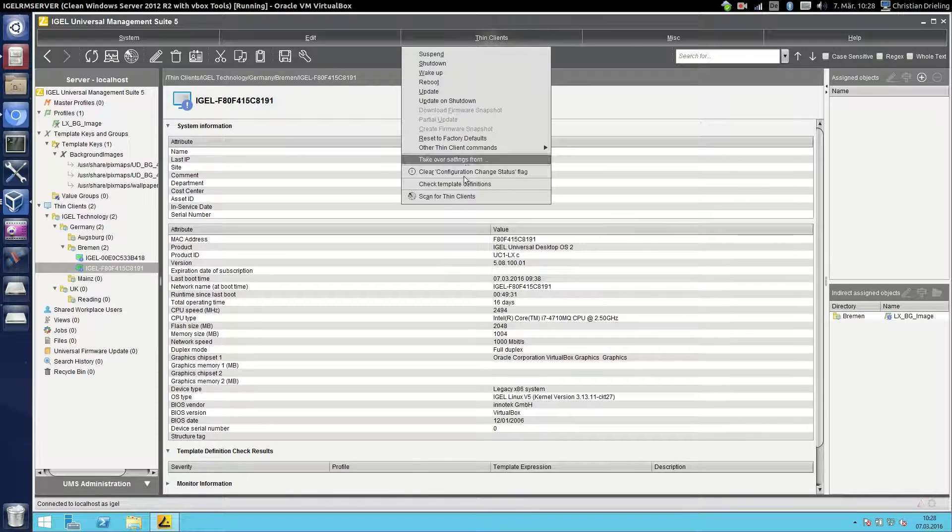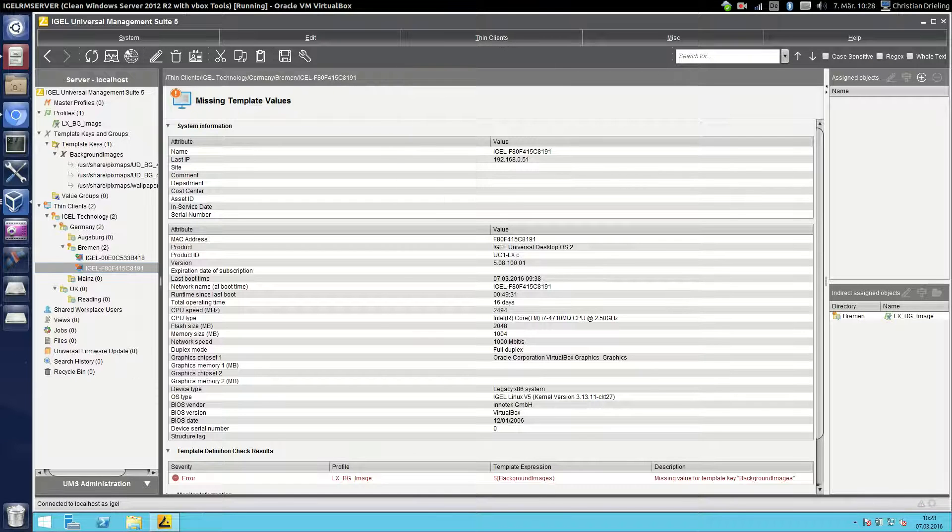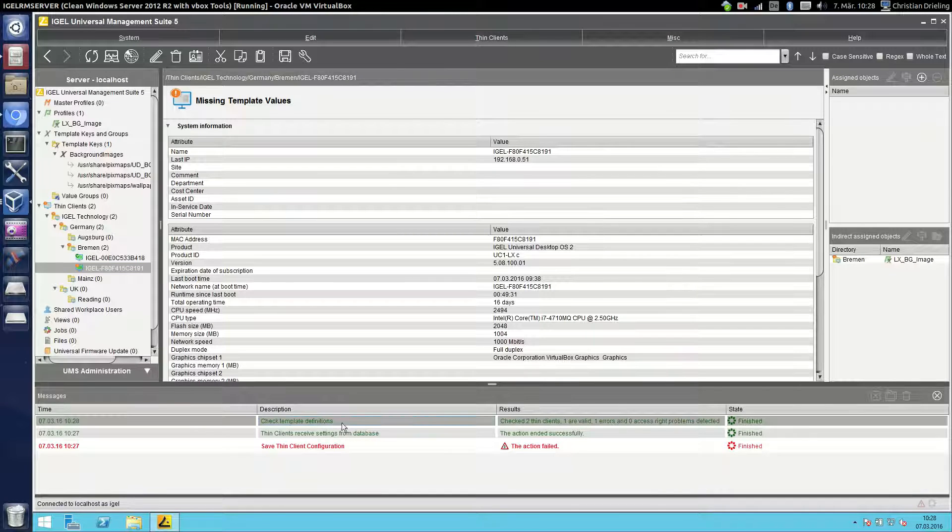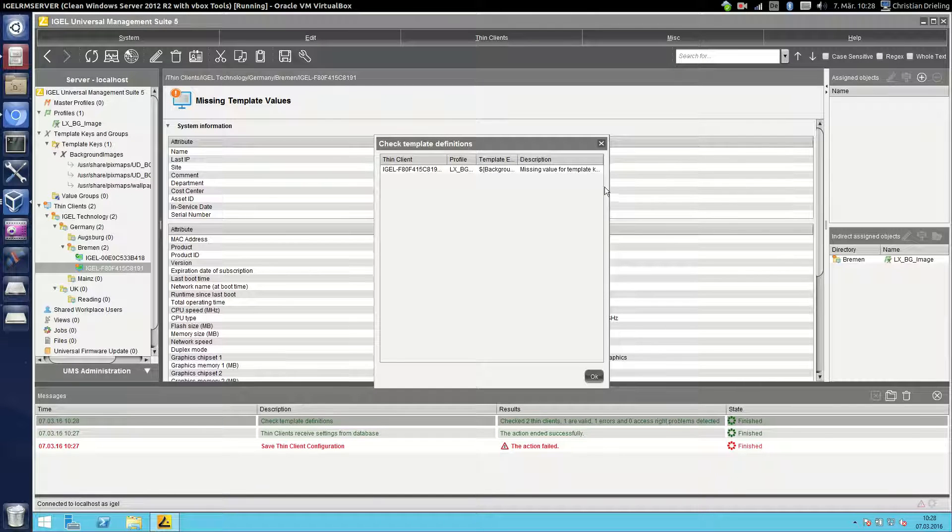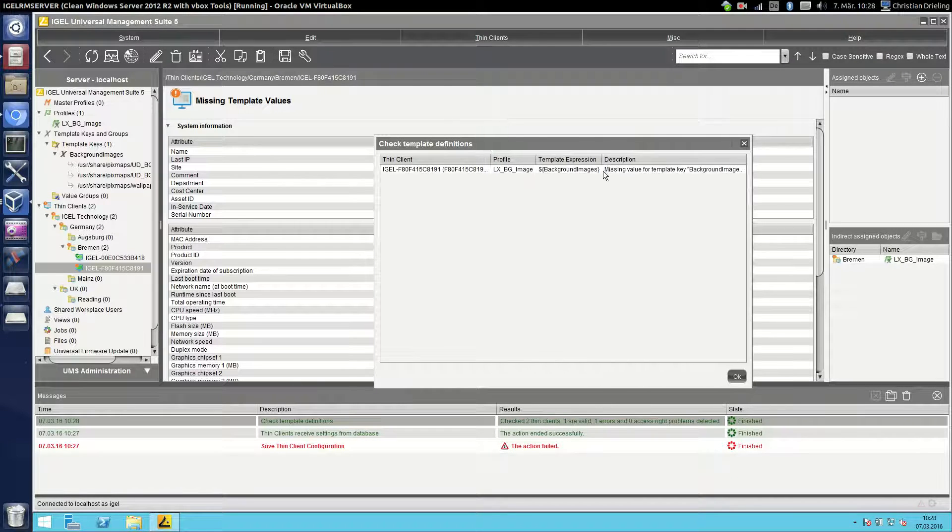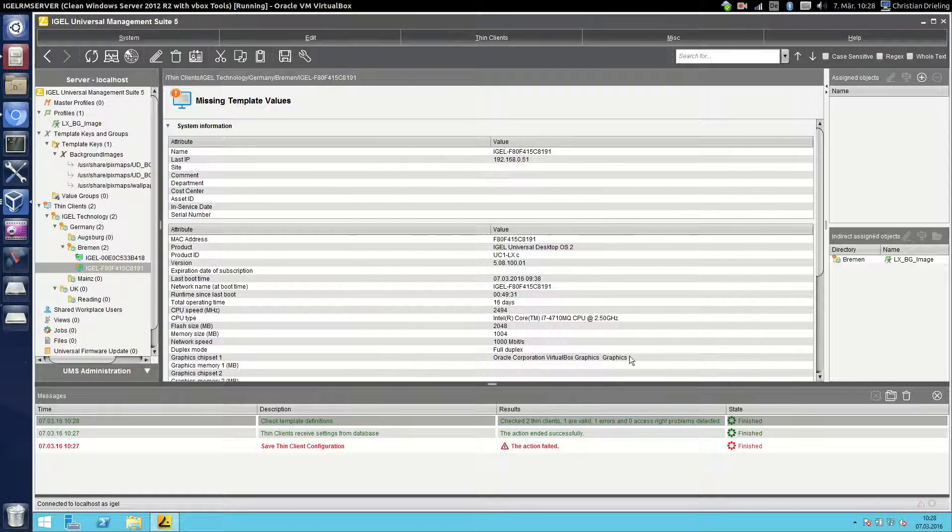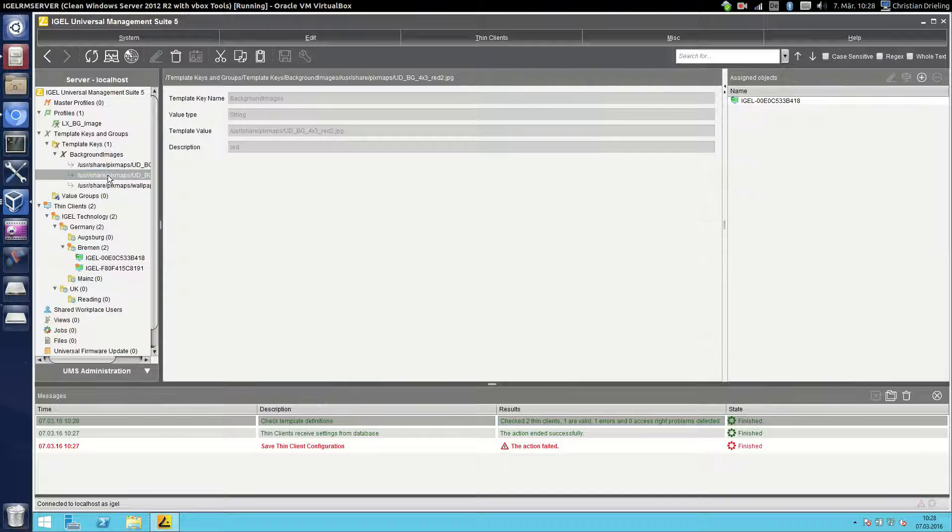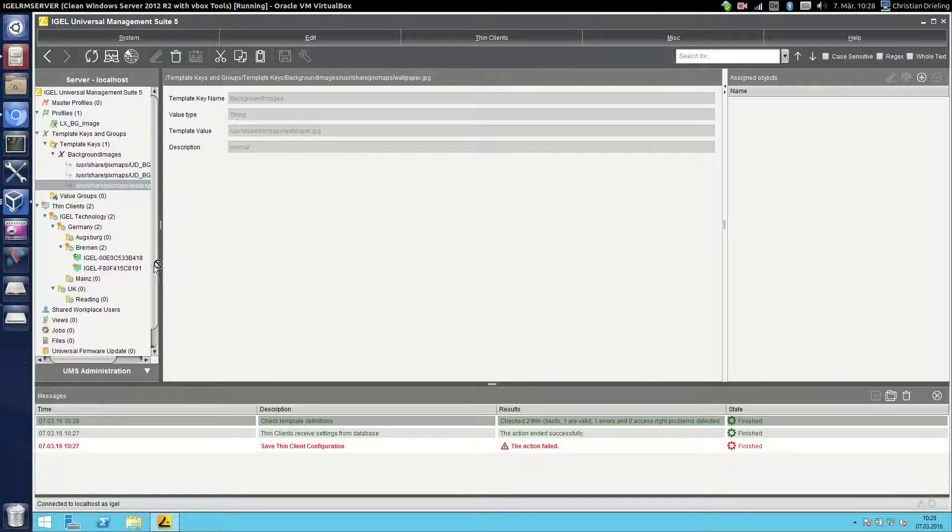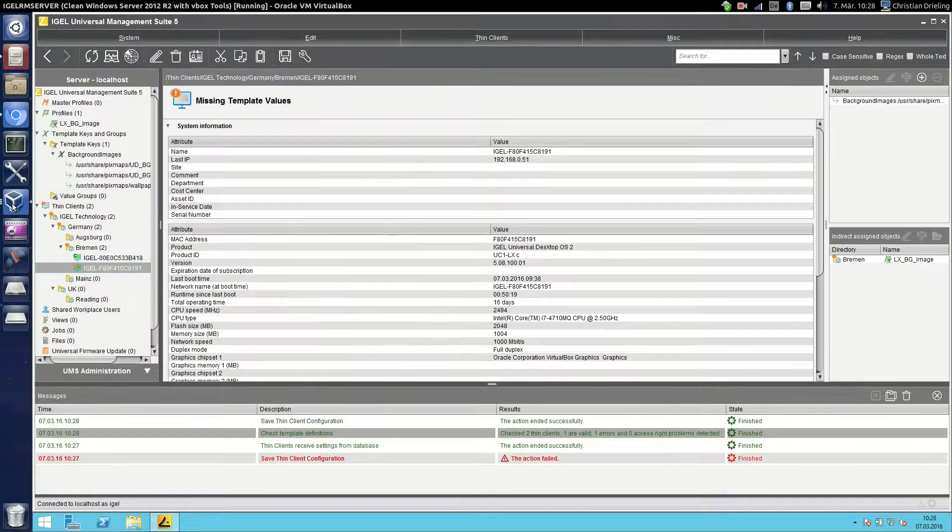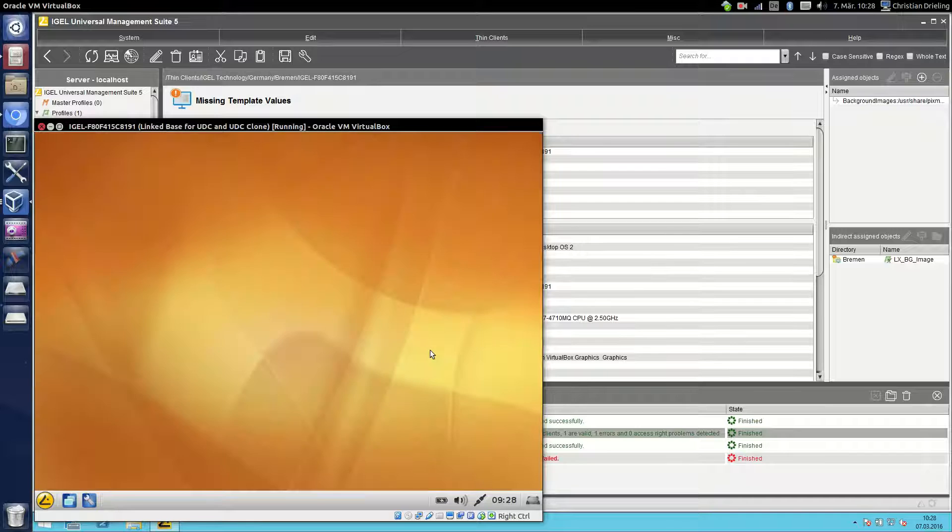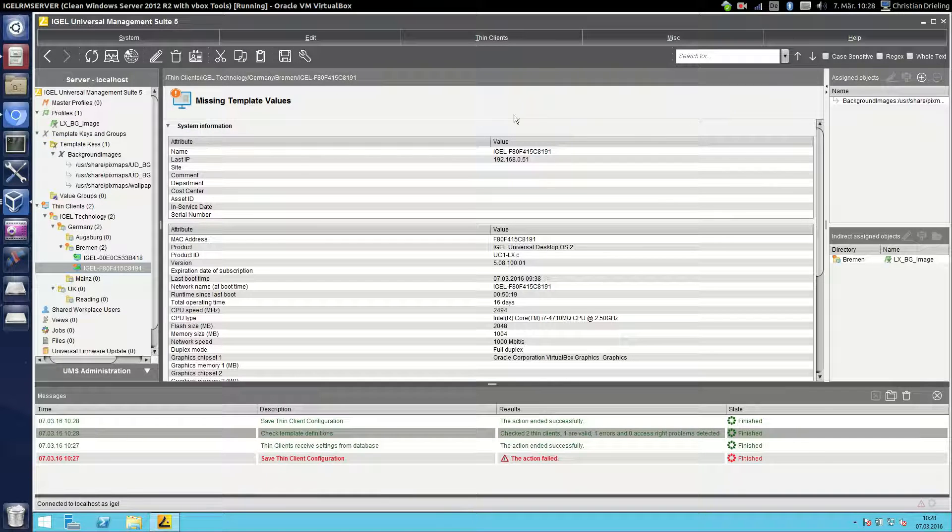We have a function check template definitions here and then you will get information about all the thin clients that use the template profile that have not configured a value here. So you see this client, there's missing something and now we can go for example here and say ok please take the normal image, saying now go back to the client.